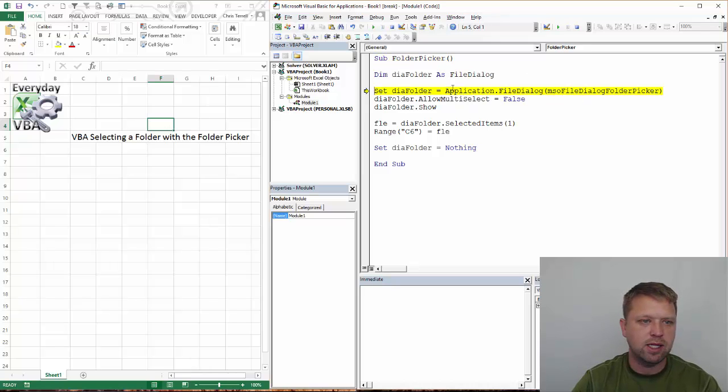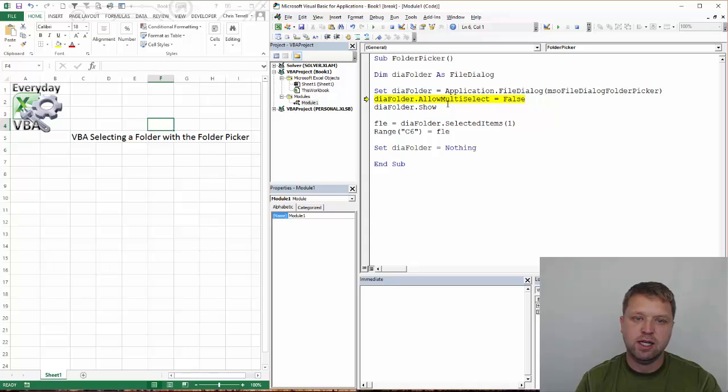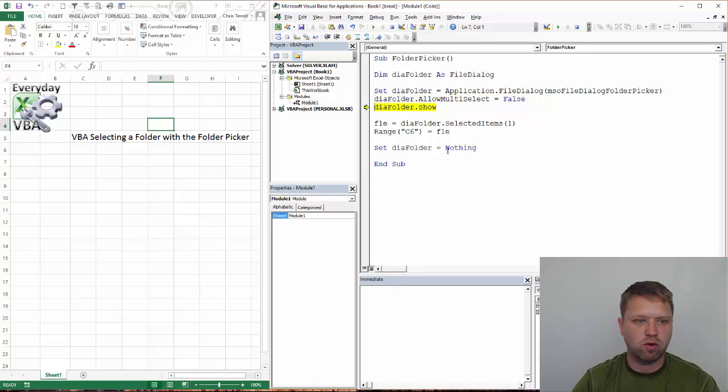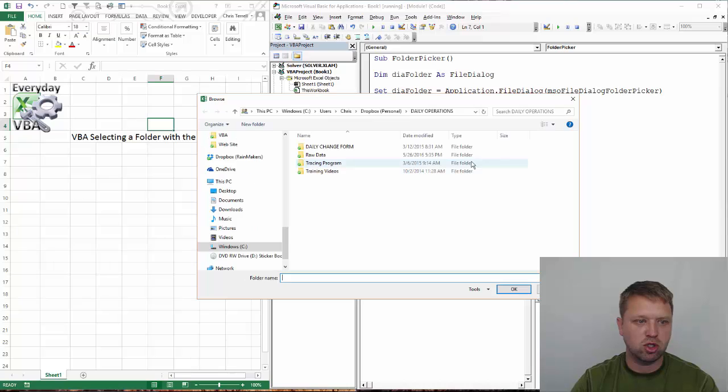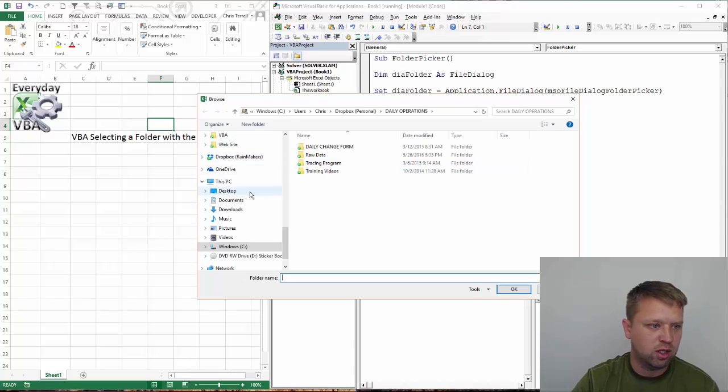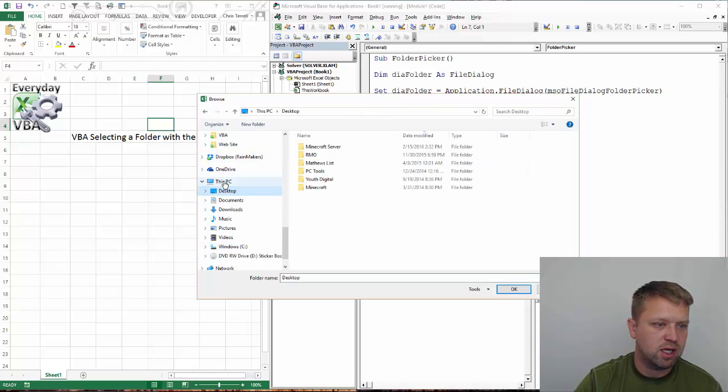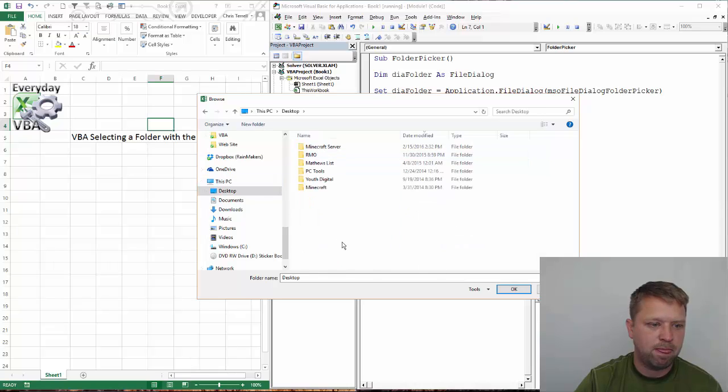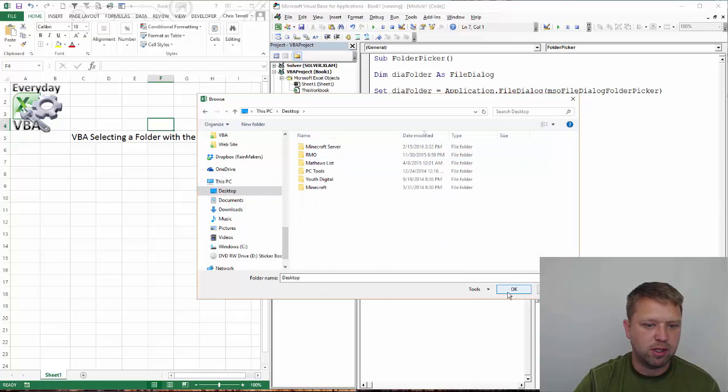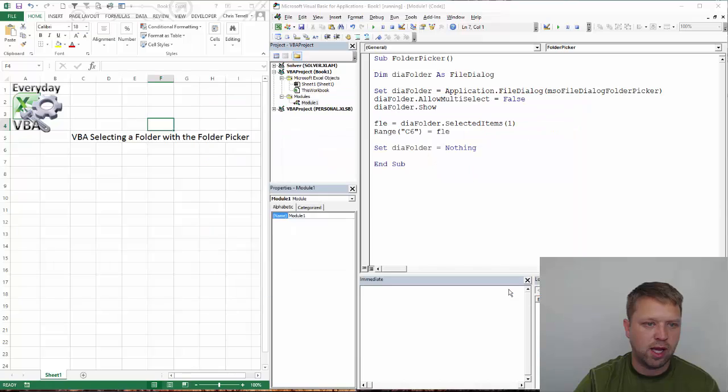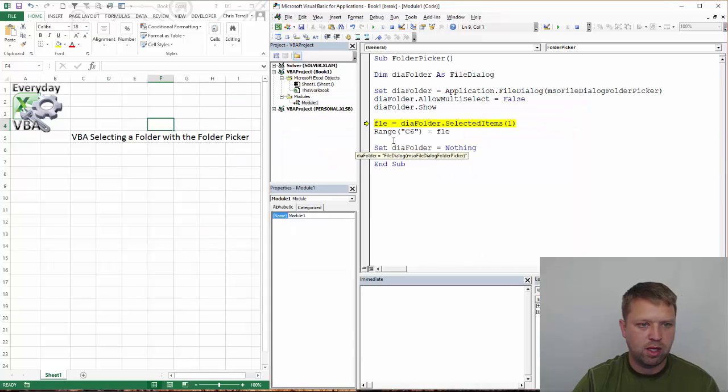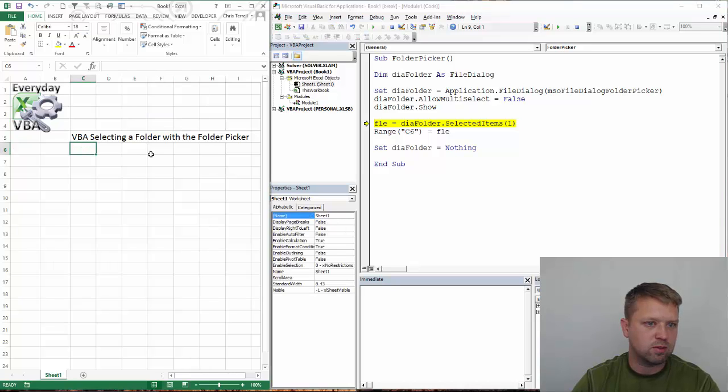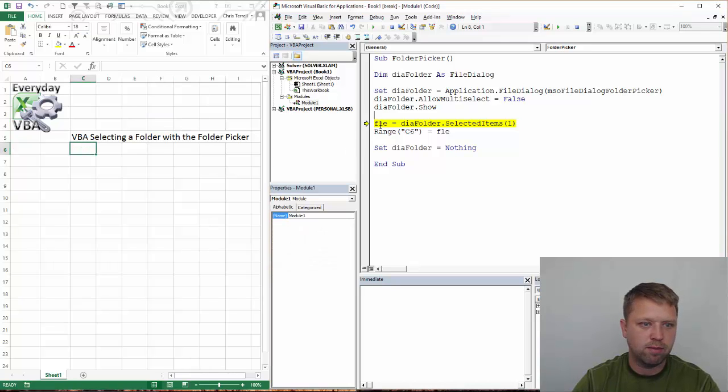F8, I'm in it. I'm going to set it. Now it's been created. Now it's allowing the multi-select equals false. Now it's going to show me that folder. We're going to just go to this PC. We're going to click desktop. And you'll notice that the folder name comes up here. I'm going to click OK. And it's going to give me my selected items equals one. And it's going to put it in C6, which is right here.